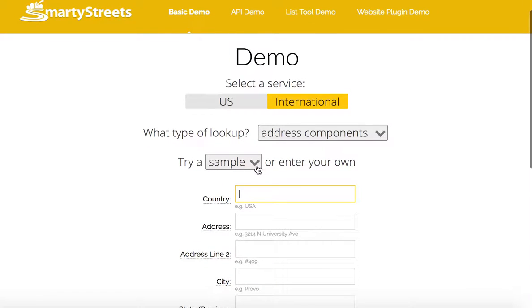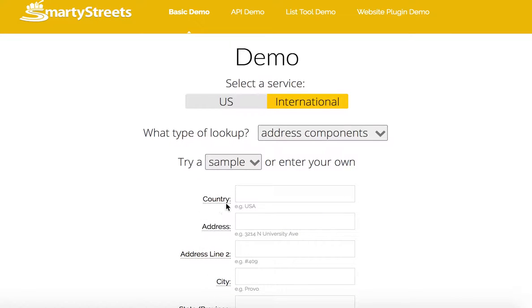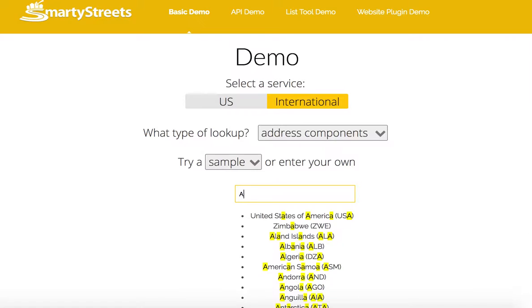We also give you the option to try a sample address — we have a list here. Or if you have an address in mind, we recommend you just type it in, like this.